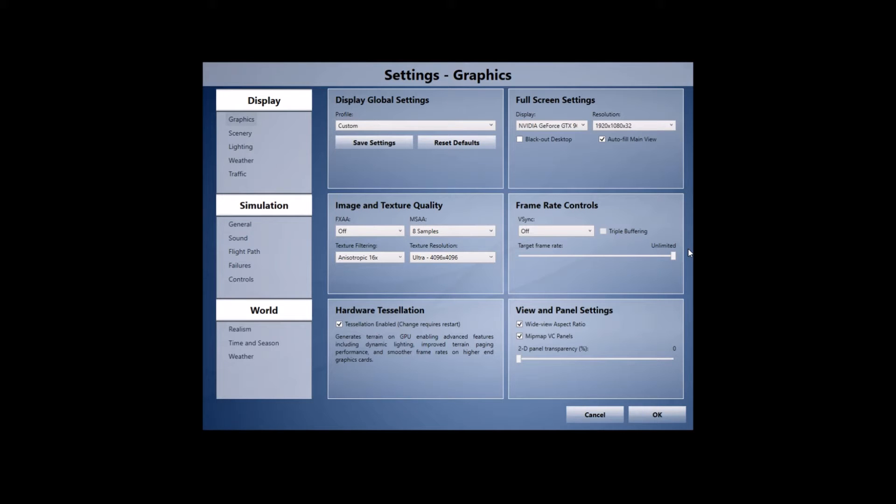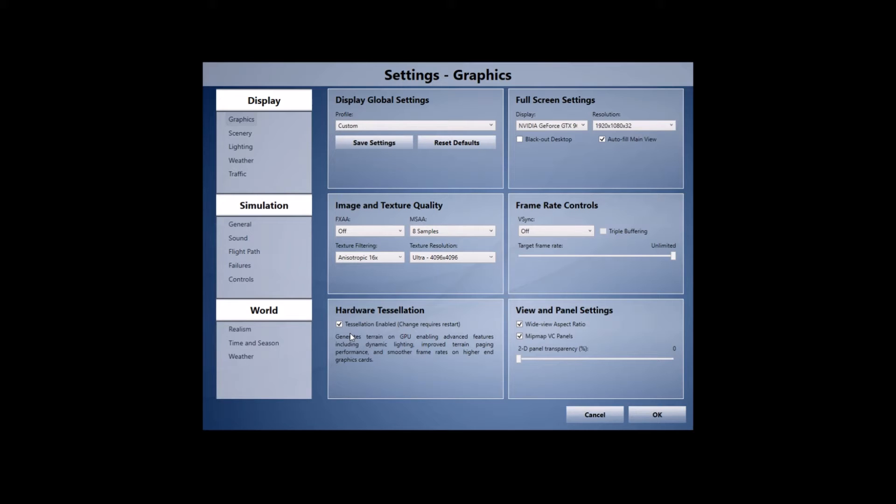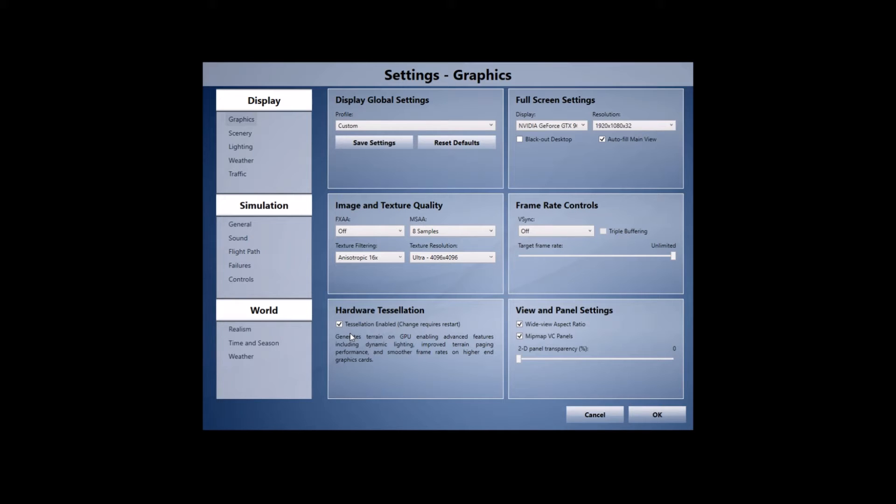Moving on to the hardware tessellation section I've got tessellation enabled and what that basically does is it moves a little bit of the load on the CPU to the GPU. This is something that FSX never had and Prepar3D does a little bit differently and it enables your CPU to rest a little bit more and tells the GPU to do something whereas FSX was primarily just your processor.